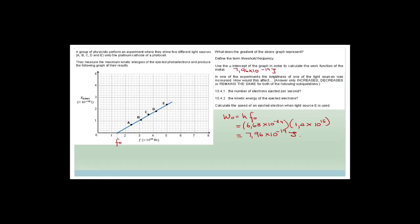If the brightness of a light source is increased: the number of electrons ejected per second increases, because brightness (intensity) affects photon count. However, there is no influence whatsoever on the kinetic energy of the ejected electrons — the kinetic energy remains the same.